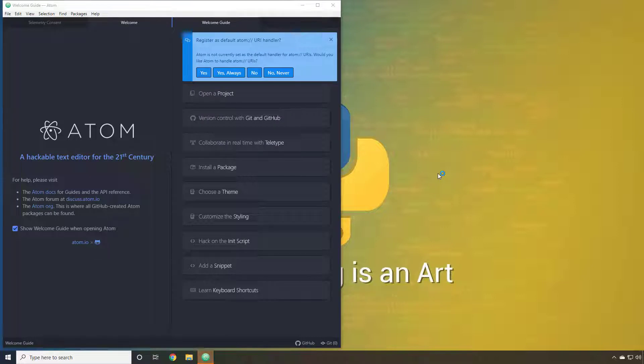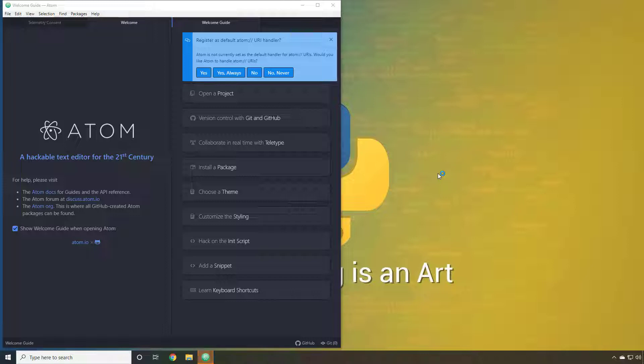Alright, the installation is now complete and Atom is installed on our system. However, it is not yet ready for us to use with Python. There are still a few more steps that we need to take.